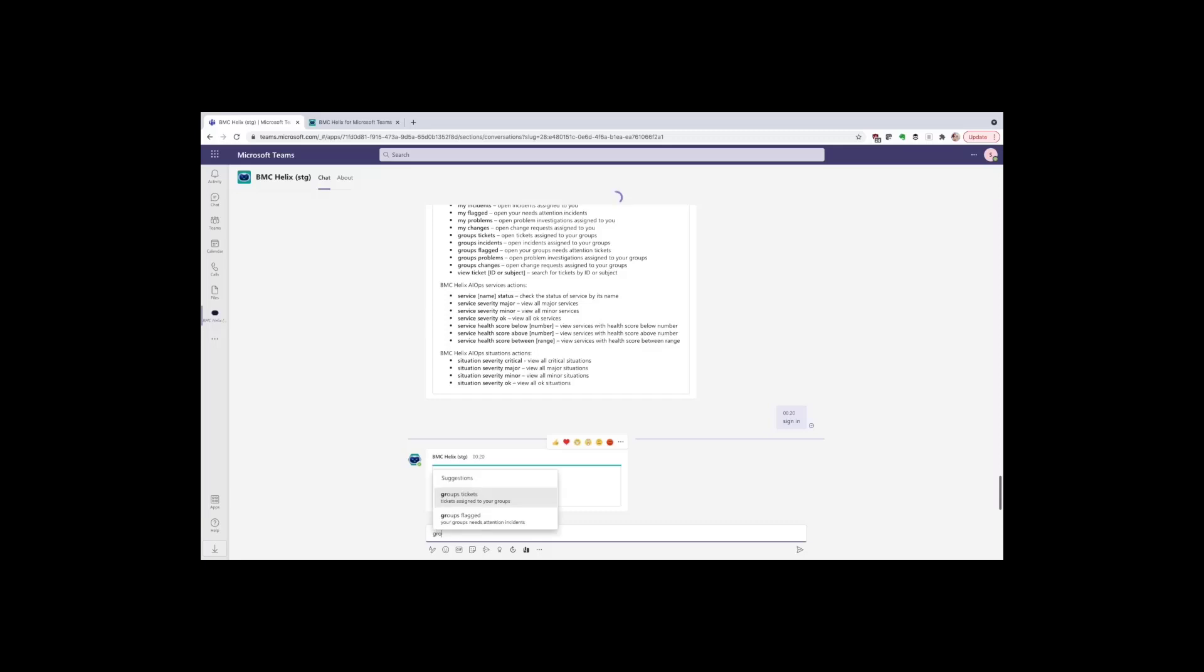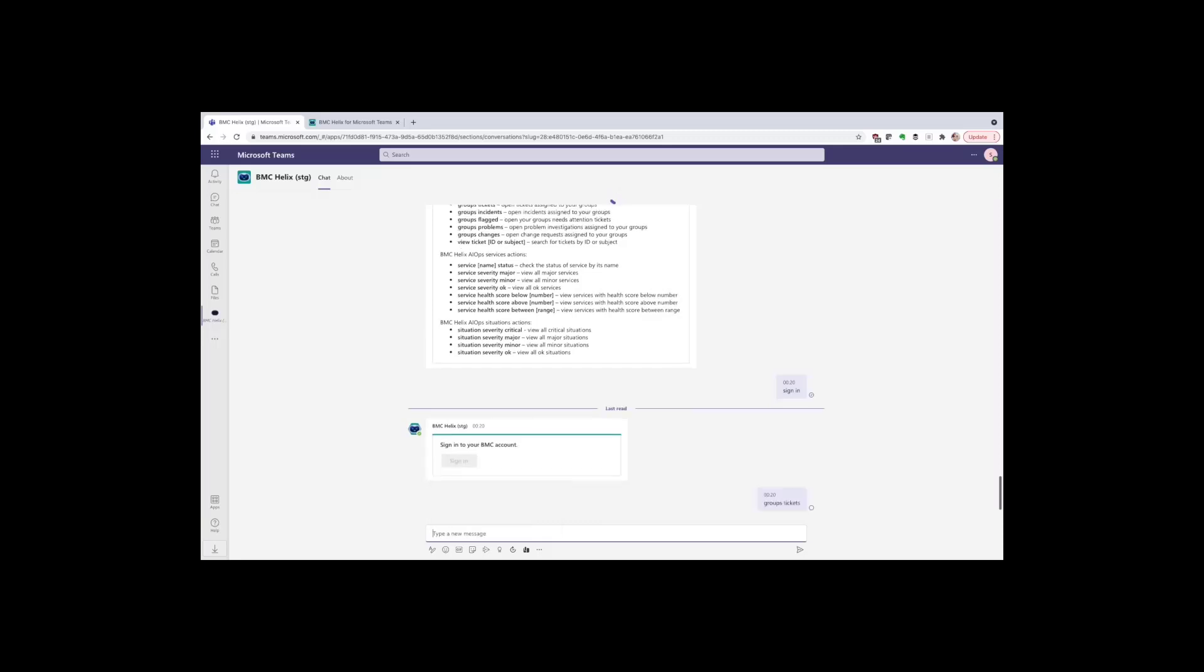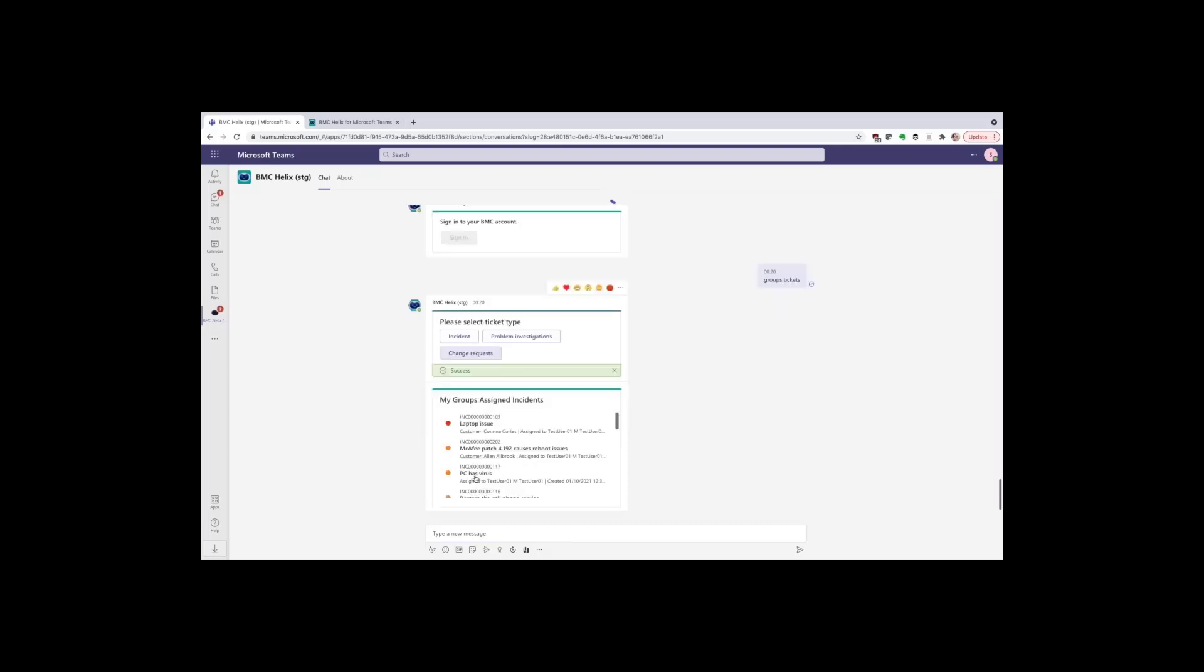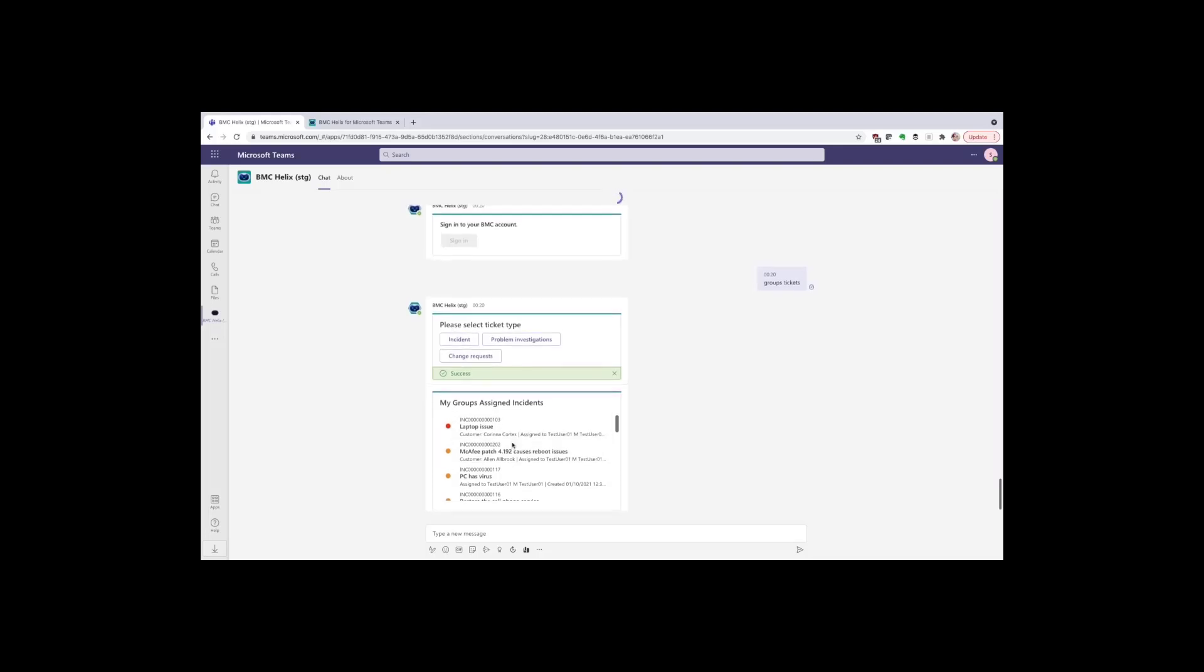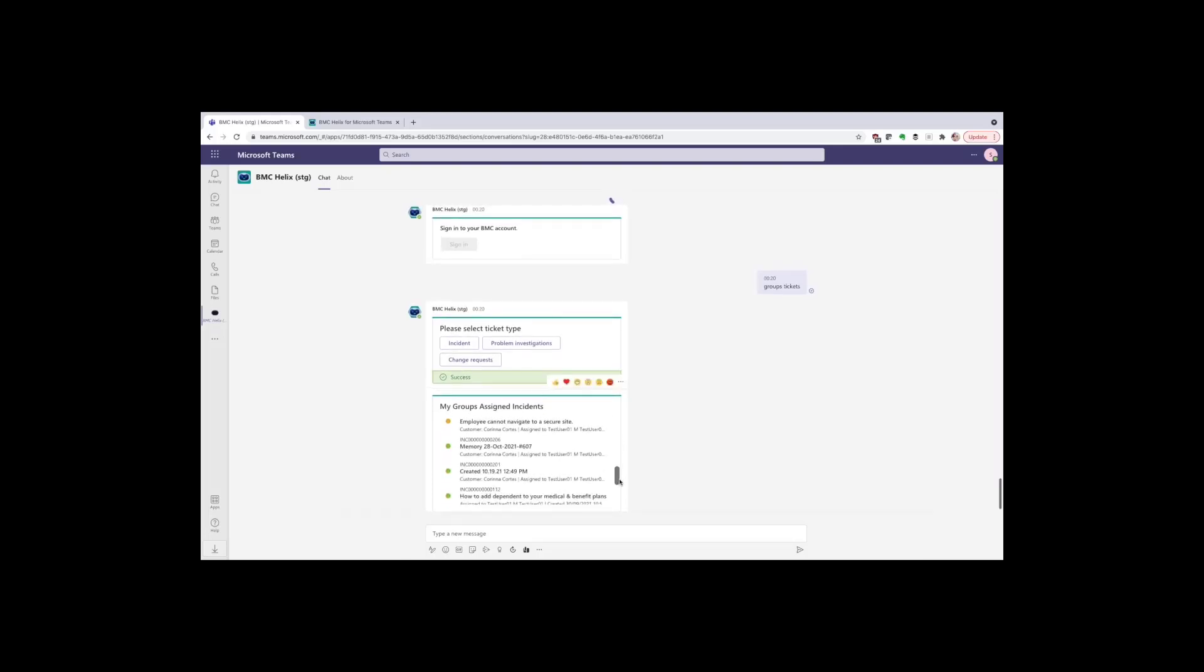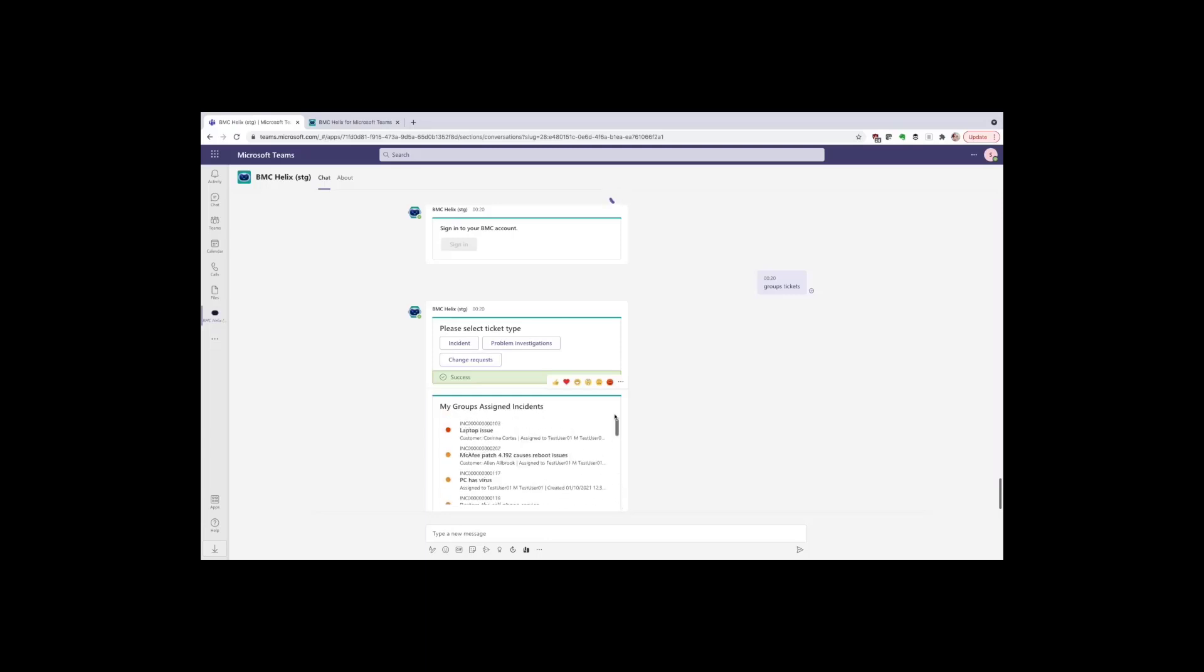Now that we have one or more authenticated people in the conversation, those people can start to interact with the BMC Helix tools using the bot. I've entered the command groups tickets to show me the different tickets assigned to my group. We've chosen incident, problem investigation, and change requests as our initial set of tickets because those are the ones our researchers indicated are most often collaborated on in a group.